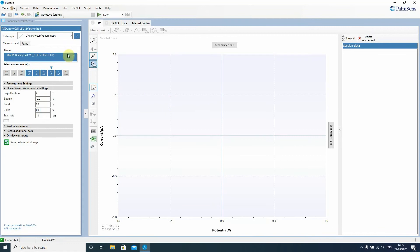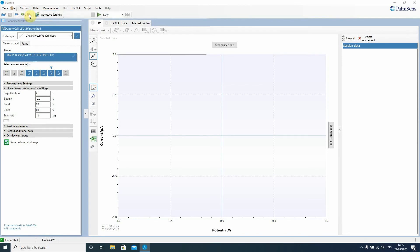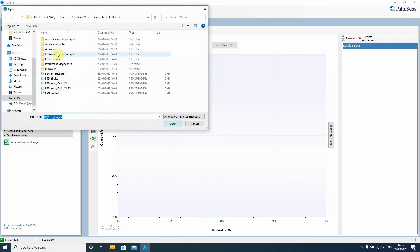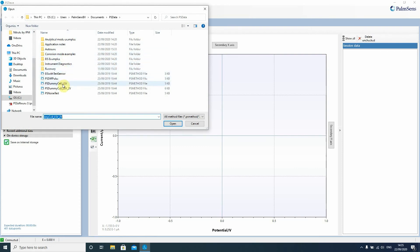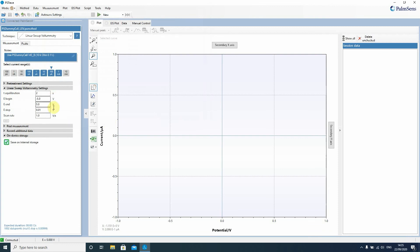To make your first measurement very easy you can just load the method file. The method files store all the parameters for a measurement. You can use that easily to share measurement parameters with your colleagues. So you just click on method, you click on load and this one you will find in your documents in the PSData folder and there you will find PSDummyCell LSV. Just click on it, open it and it loads the parameters.